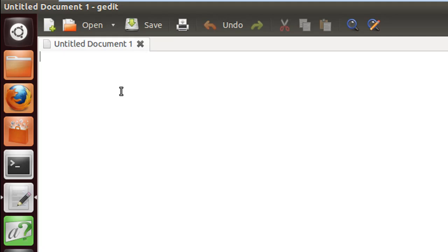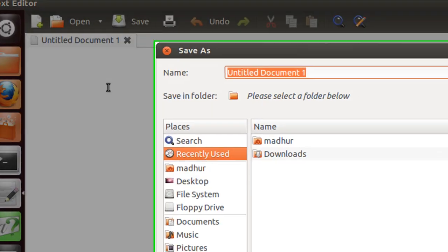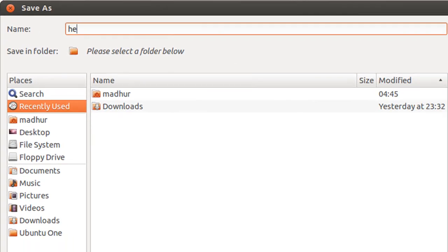Before typing any code, I'll save the file first. I'll give it the name hello_world.c, and the .c extension here is very important.